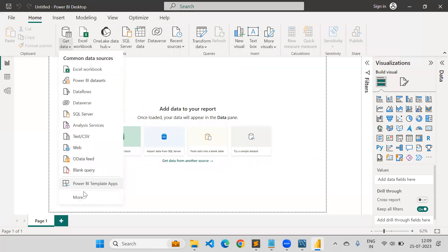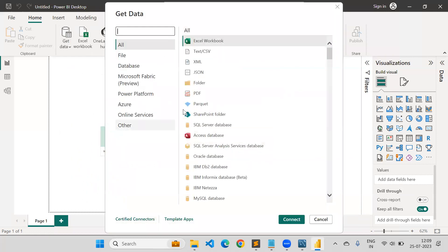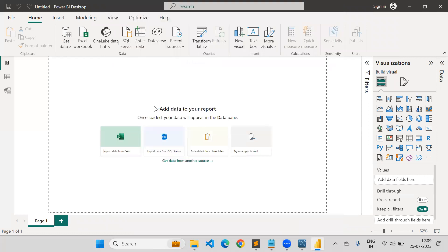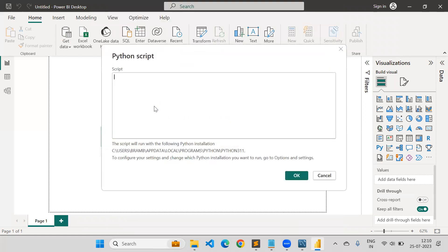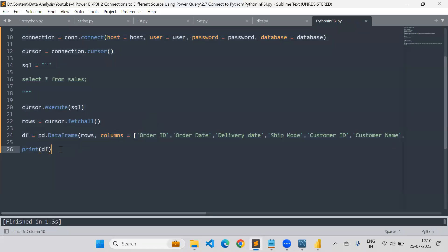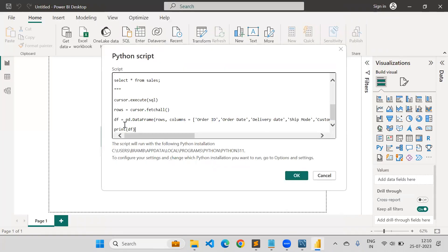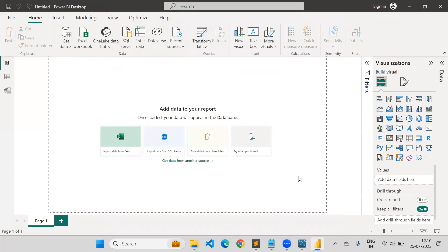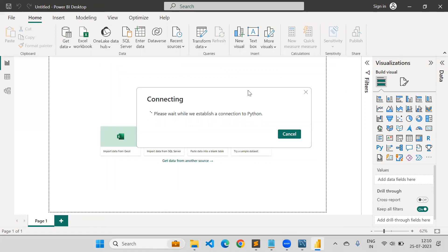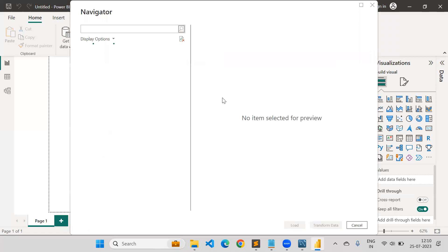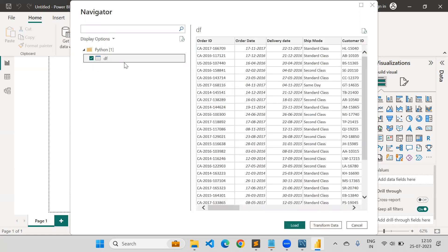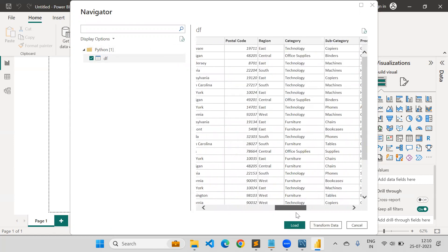Now to execute the script in Power BI: go to Get Data, click on More, search for Python, click on it, and execute. Paste the entire code into the script dialog and run it. Your DataFrame is ready, so it will be able to fetch the data from the database, and the DataFrame will get loaded into Power BI. Power BI is now able to read the database and this is my table from the database.